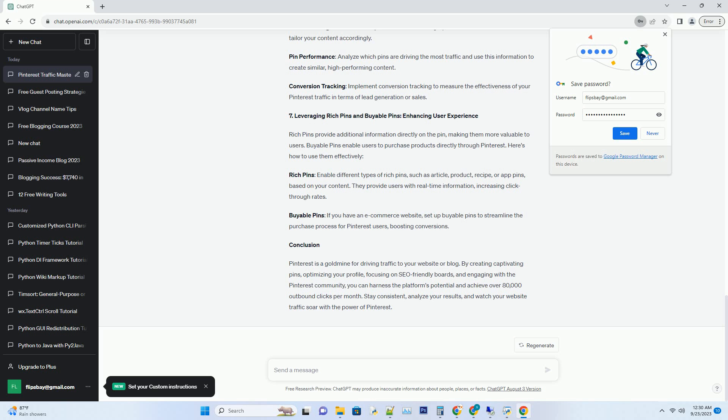Content Calendar: Create a content calendar to plan your pinning strategy. Include a mix of your own content and curated pins. Pin Scheduling Tools: Utilize scheduling tools like Tailwind or Buffer to automate your pinning schedule. Peak Times: Pin during peak engagement hours to ensure your content reaches a larger audience.